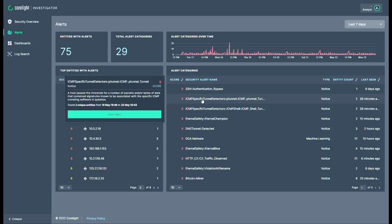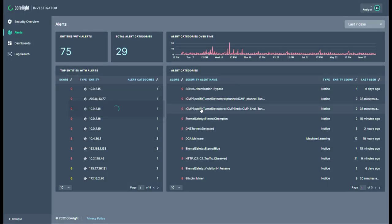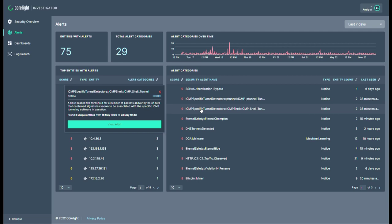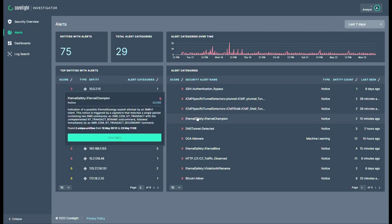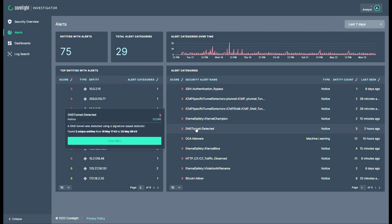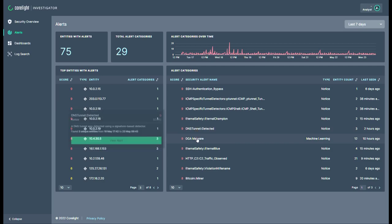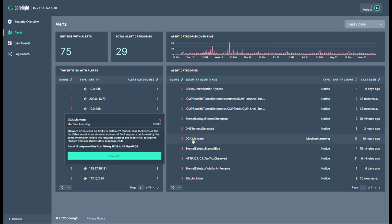Reduce the time adversaries and threats can dwell in your network. Investigator helps your teams improve their MTTD and MTTR performance metrics by providing prioritized scoring for each and every alert.